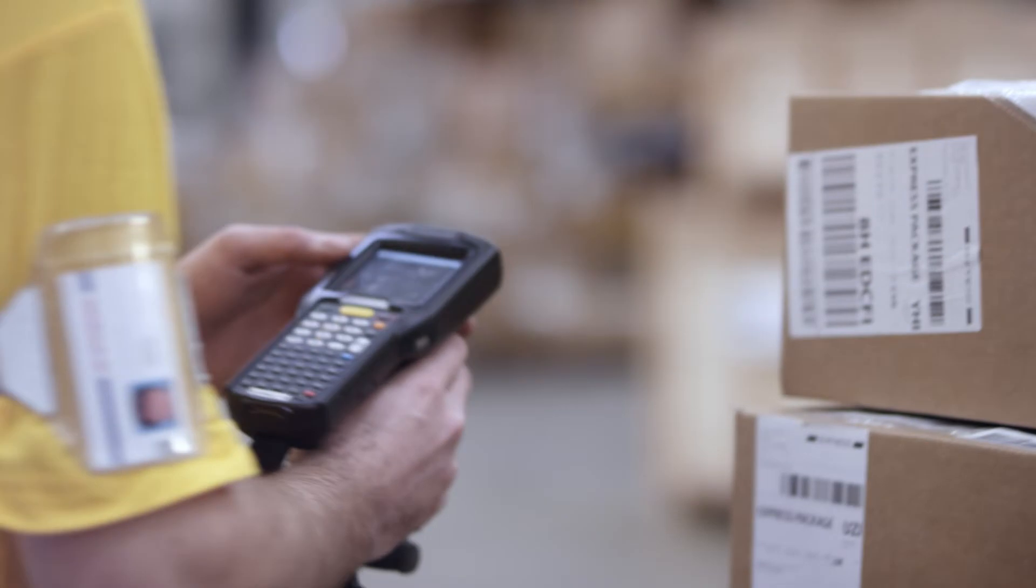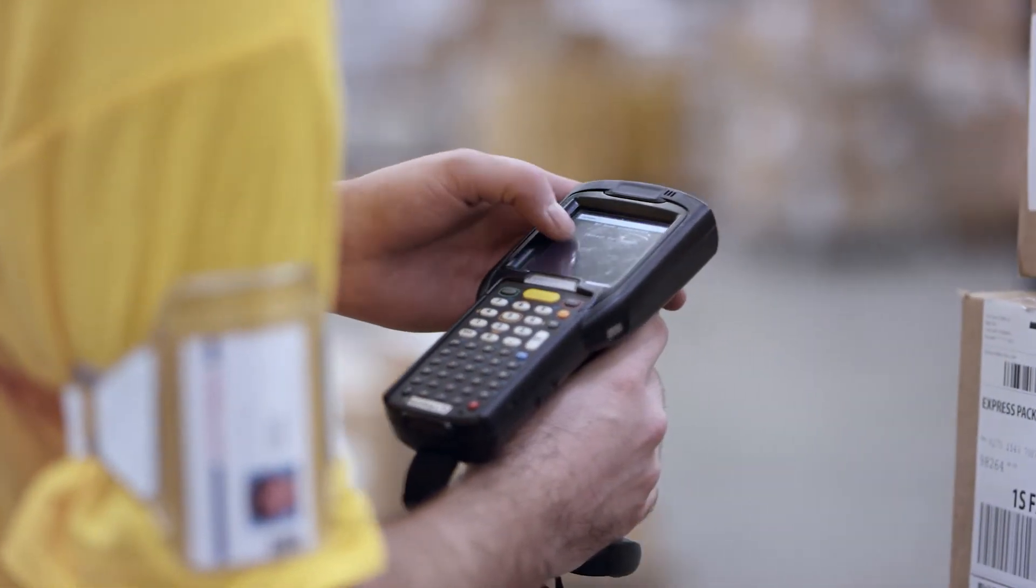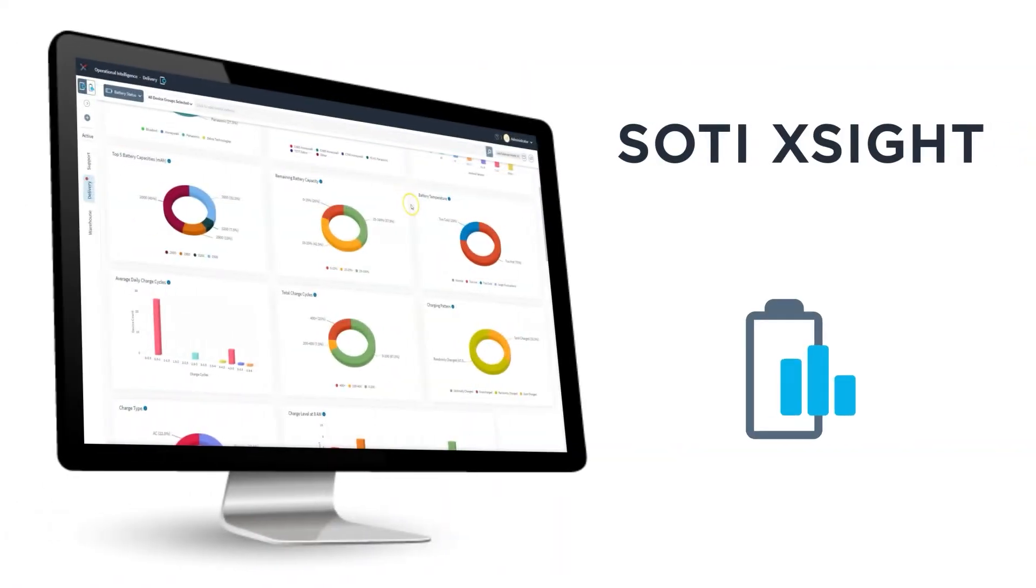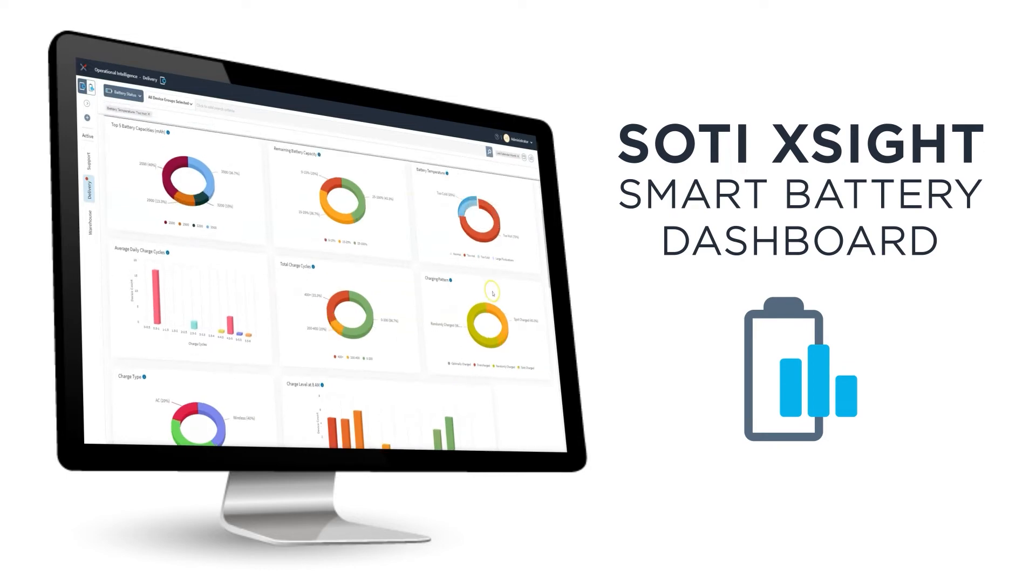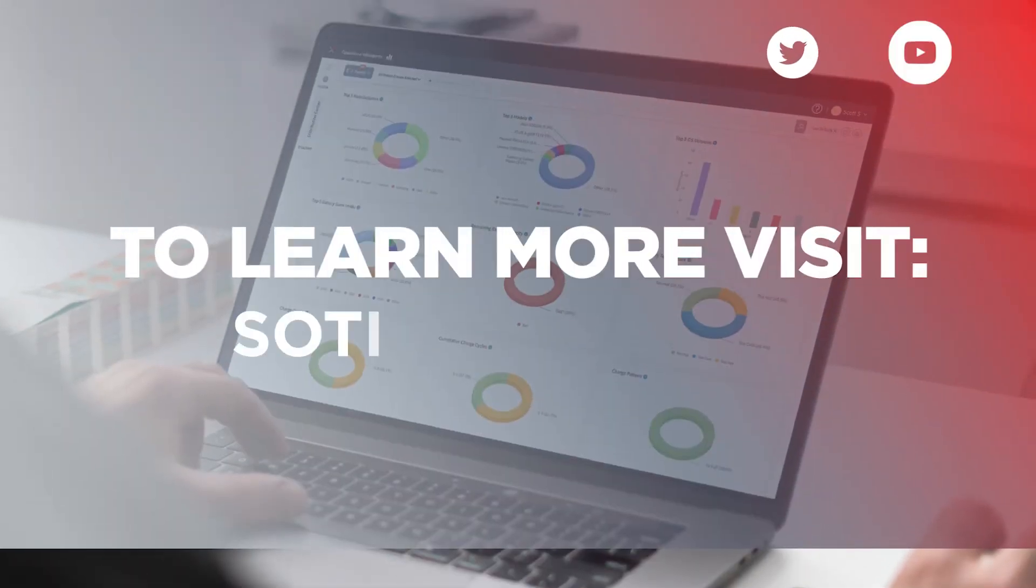device efficiency, and customer satisfaction. And the SOTY XITE Smart Battery Dashboard can help you do just that. Thank you.